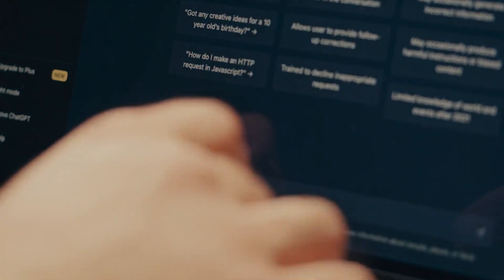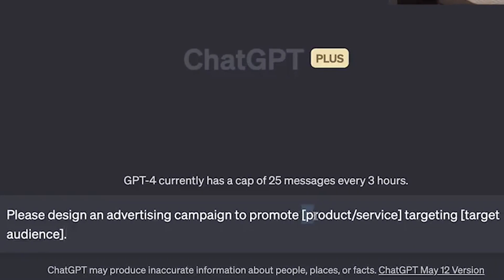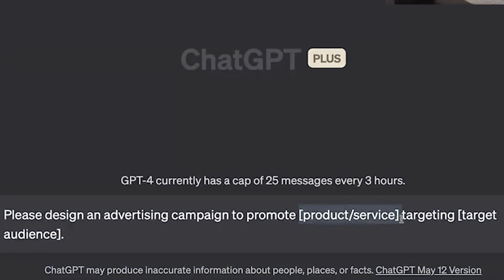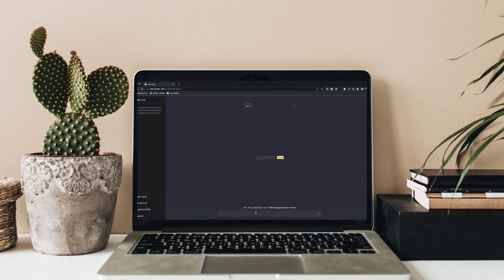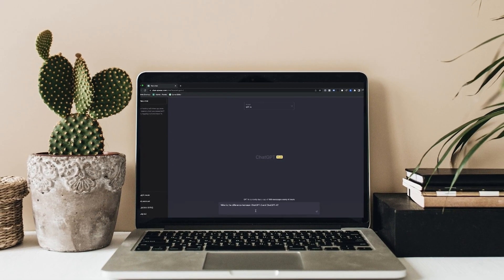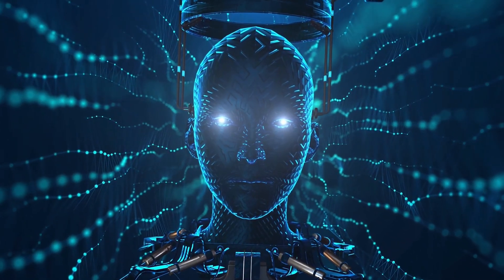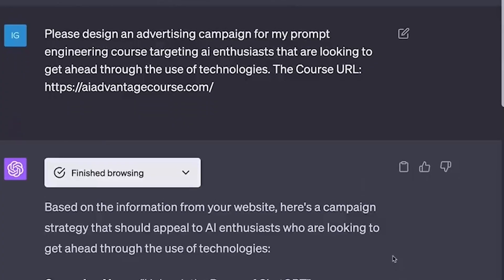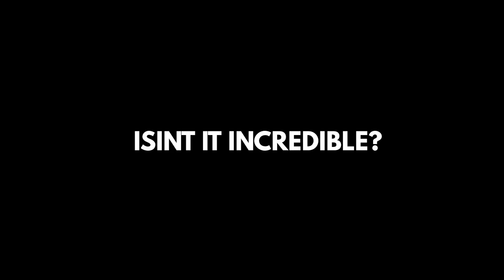For example, with the help of this prompt you'd be able to write any advertising campaign for your product or services targeting your audience. But this prompt never made a perfectly professional campaign before. Now with web browsing, you can add your product or service link and ChatGPT will go through your product or service and make the best script out of it with this basic prompt.